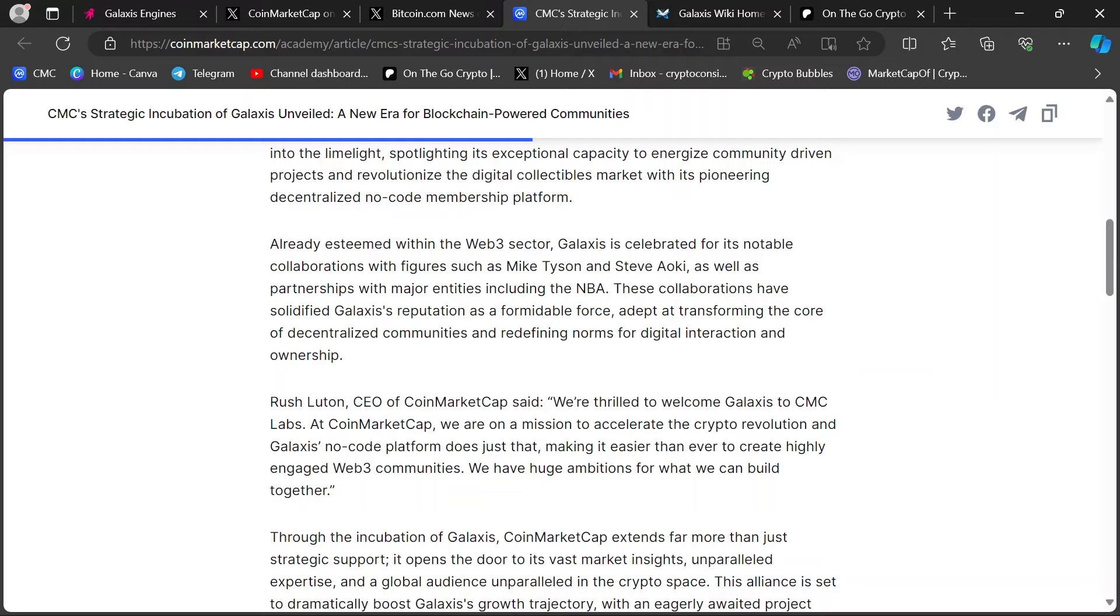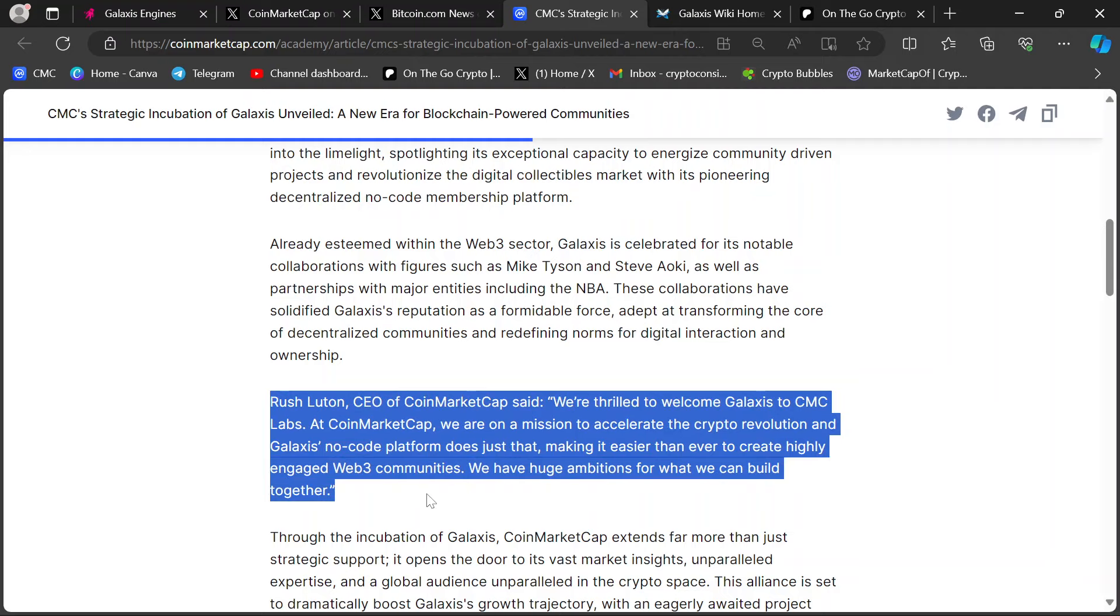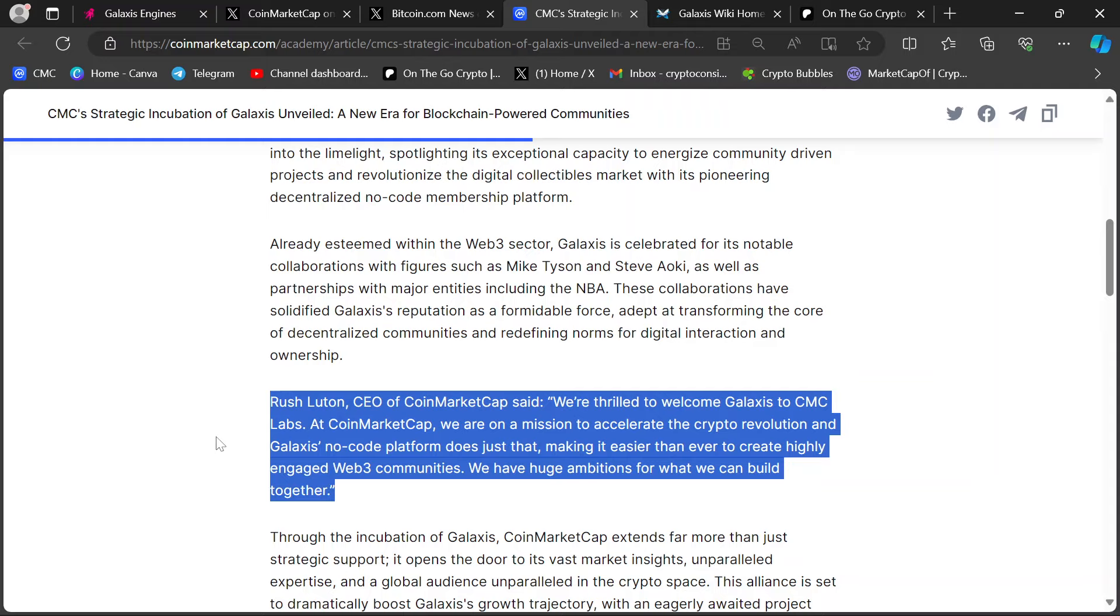Now, the CEO, this is what I really want to highlight right here. This paragraph is important to me. Rush Lutton, the CEO of CoinMarketCap, said, and I quote,